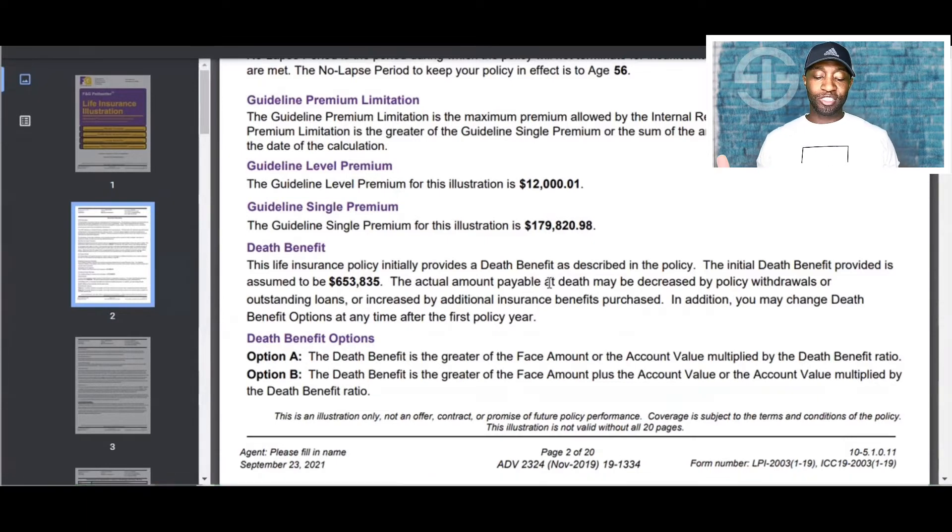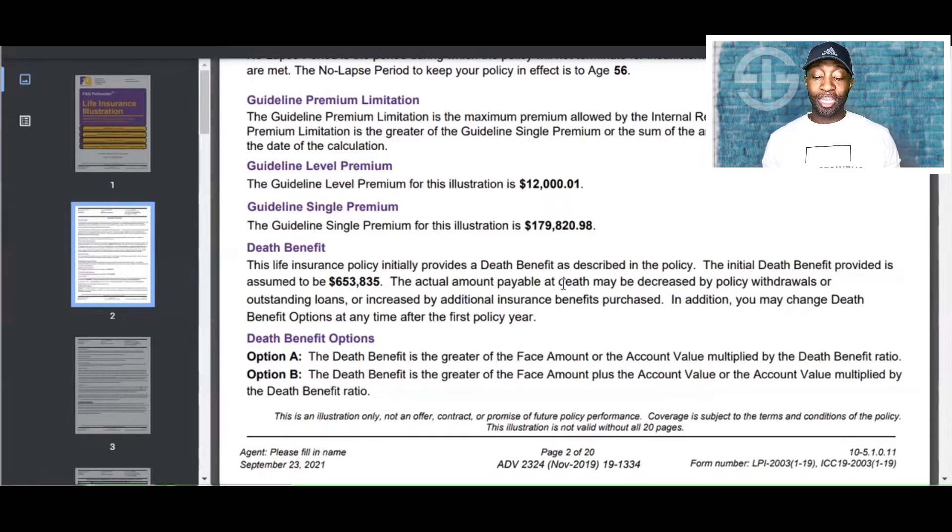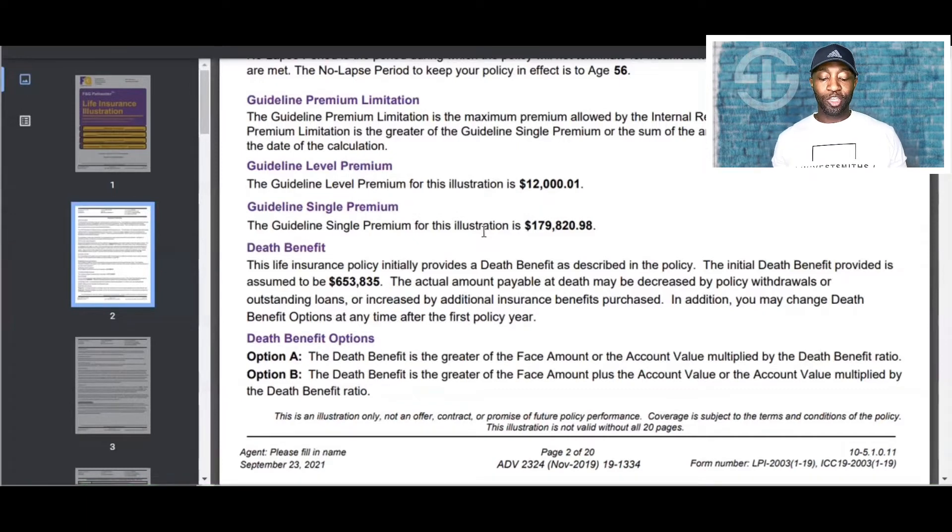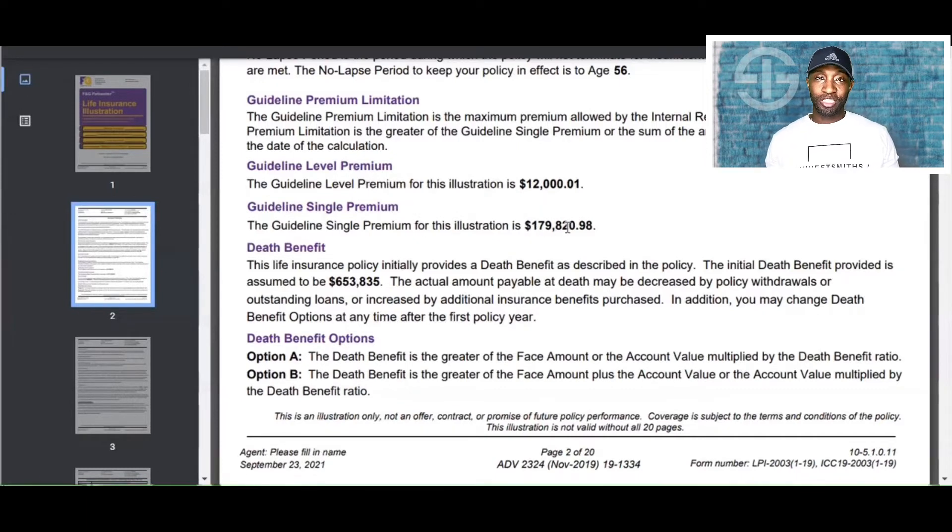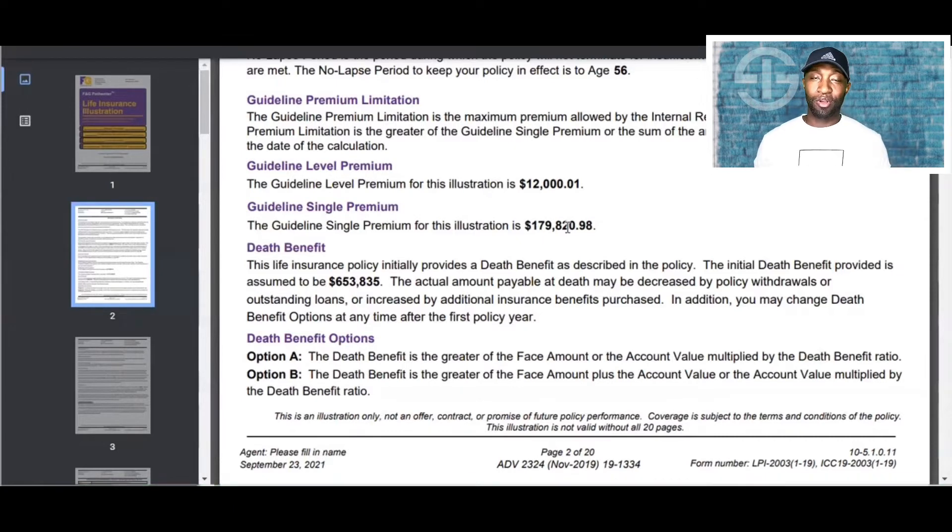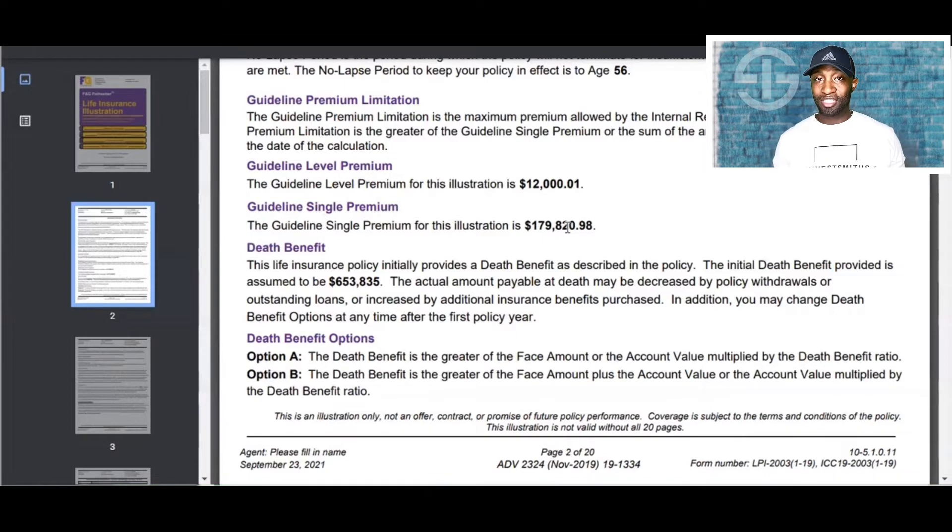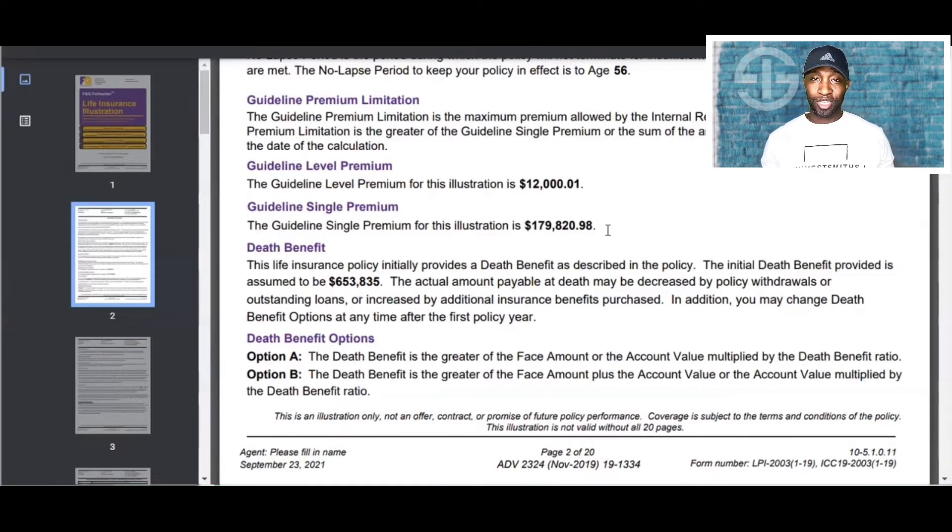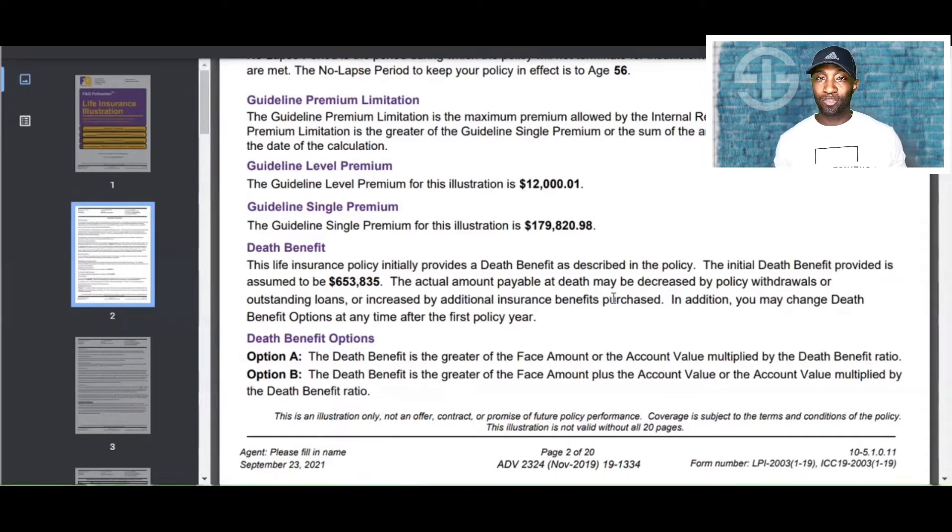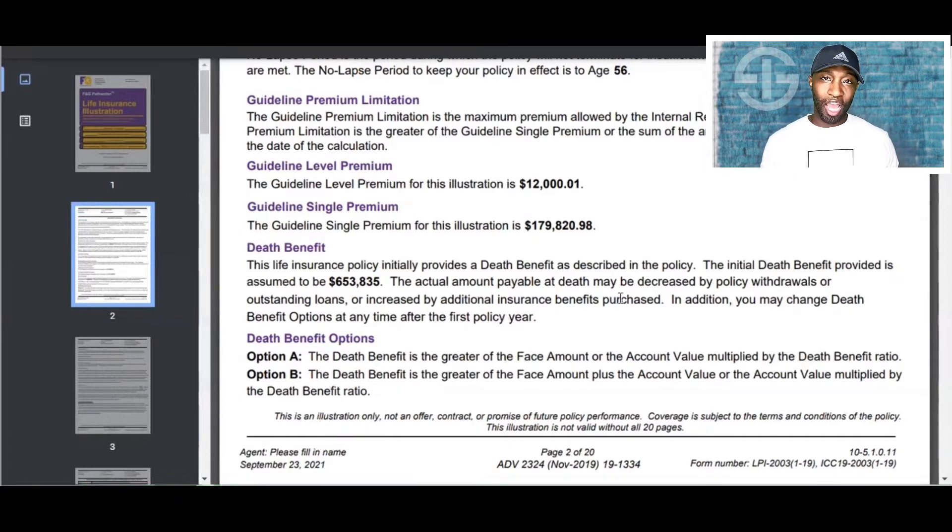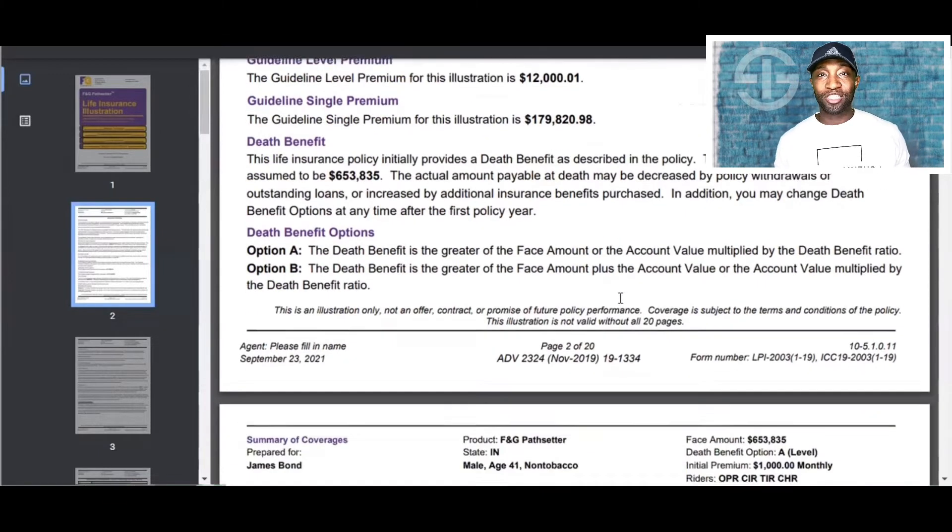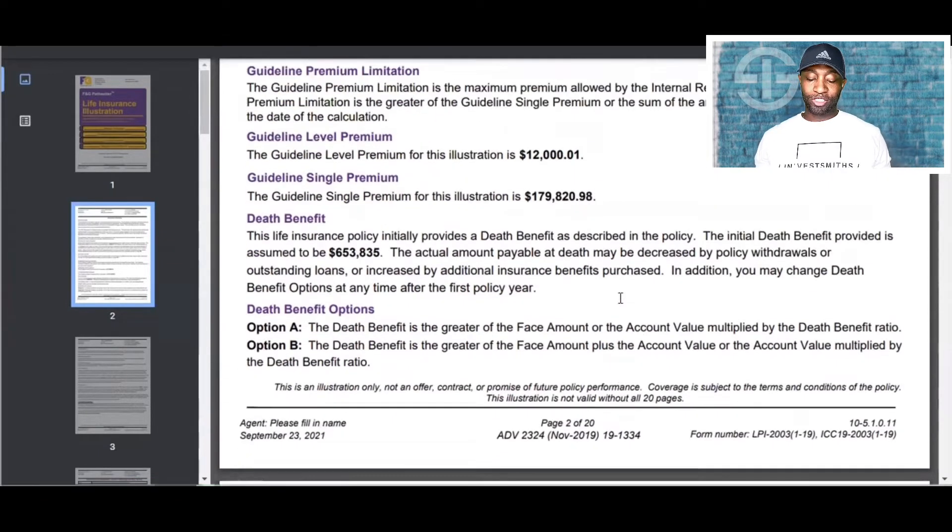Basically, you can fund it for seven years, be done with it, never have to put any other dime into it. And it's going to accumulate even faster because of compounding interest. But again, you can't just dump $179,000 into this policy. This is for the tax compliance. We're trying to stay within the tax codes to make sure this is tax-free. So I do not recommend that we dump the whole thing in there. This has to be over time of five to seven years to be in compliance with the tax codes.